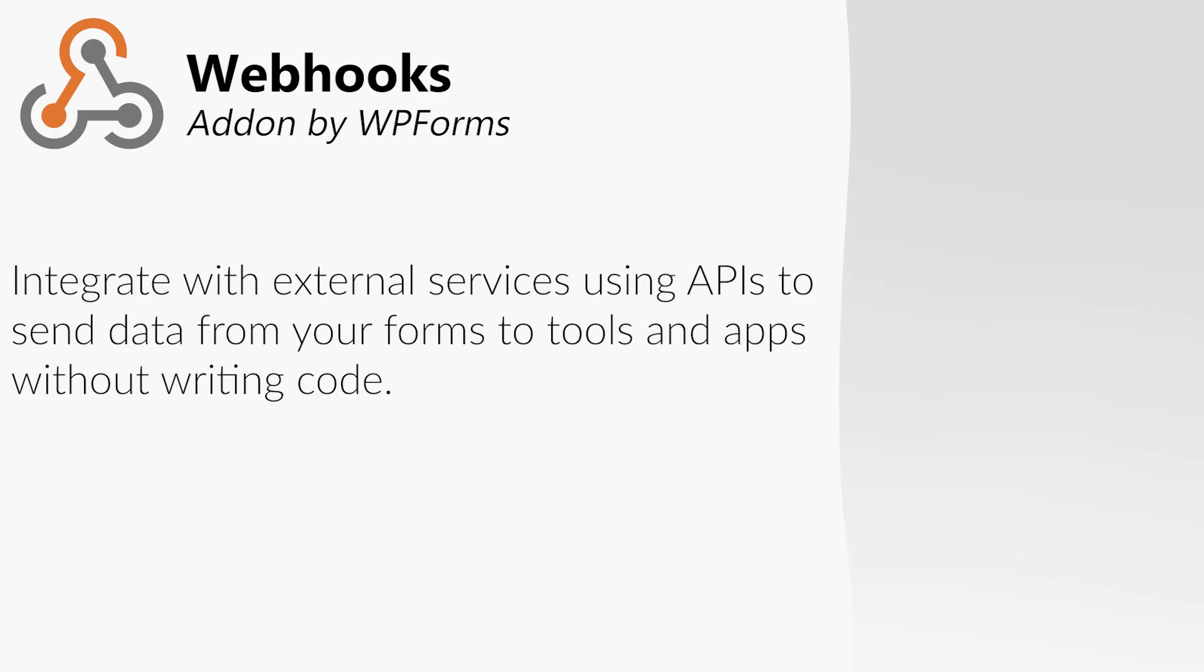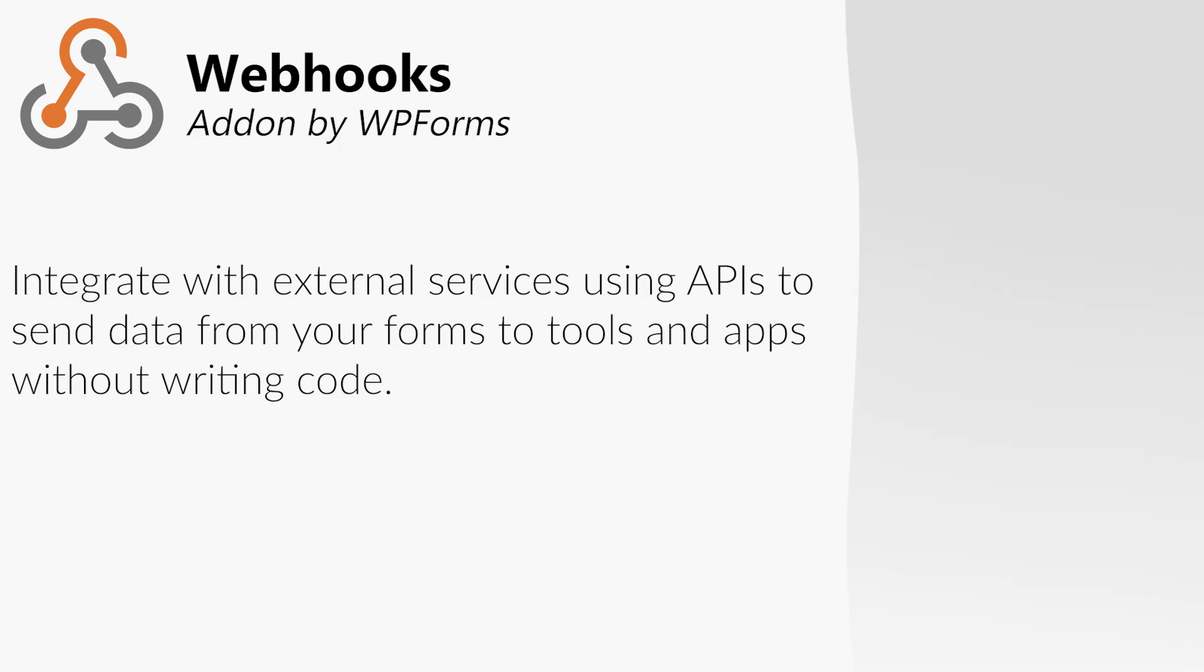The webhooks add-on is a great alternative for technical users who want to send their form data to any external URLs, CRMs, and use APIs instead of a connector service.